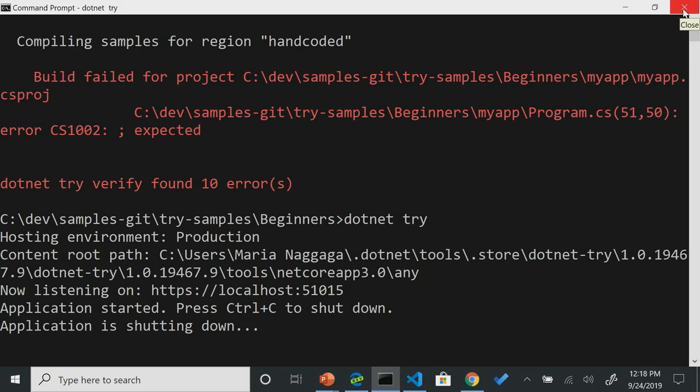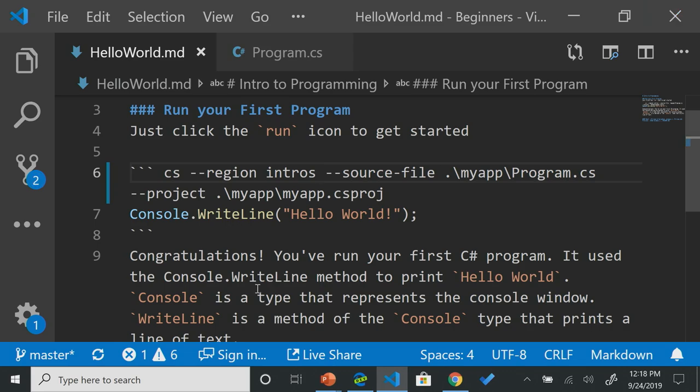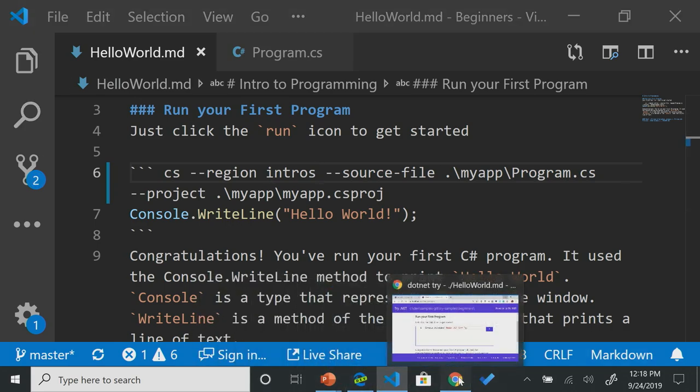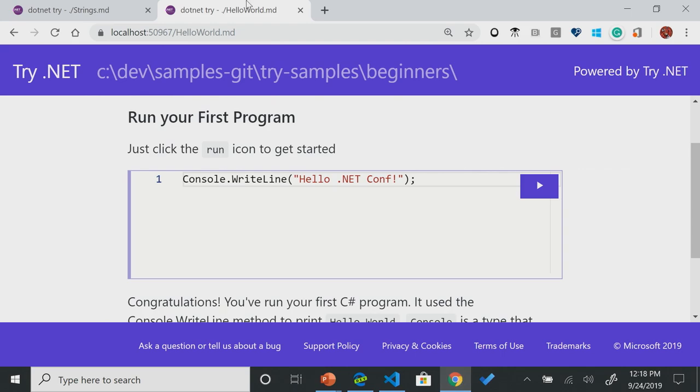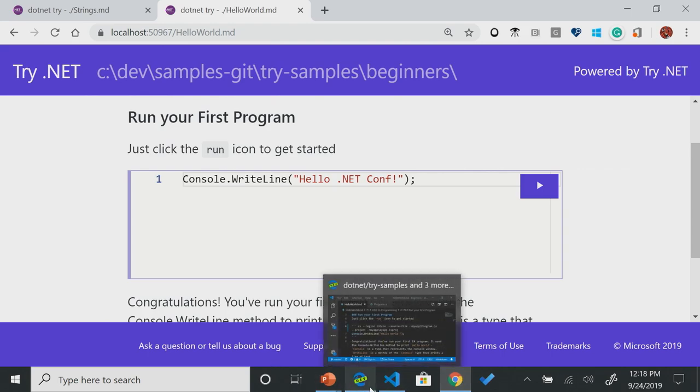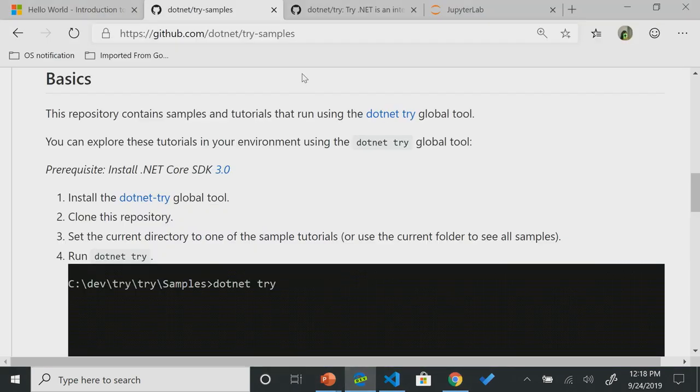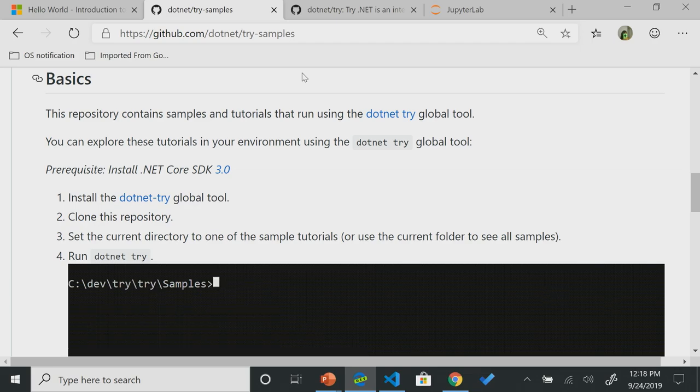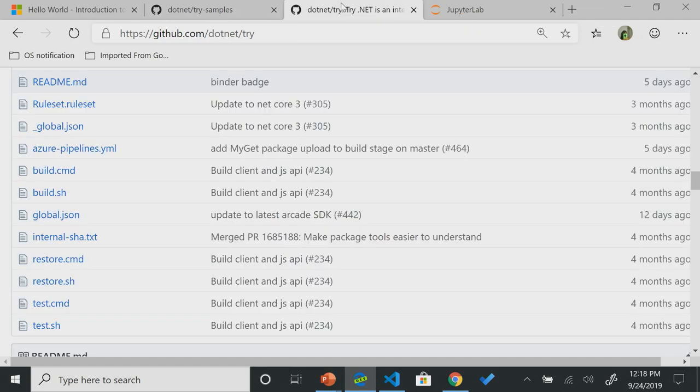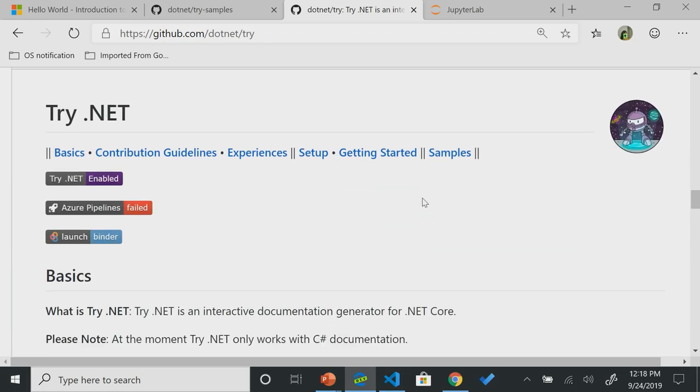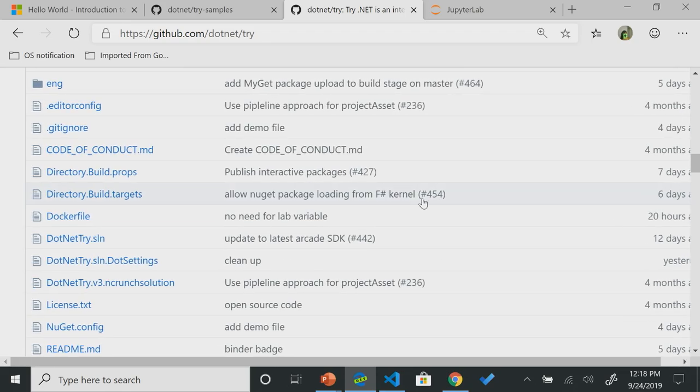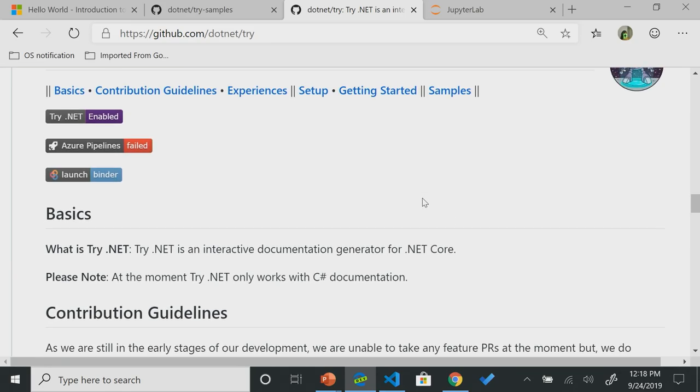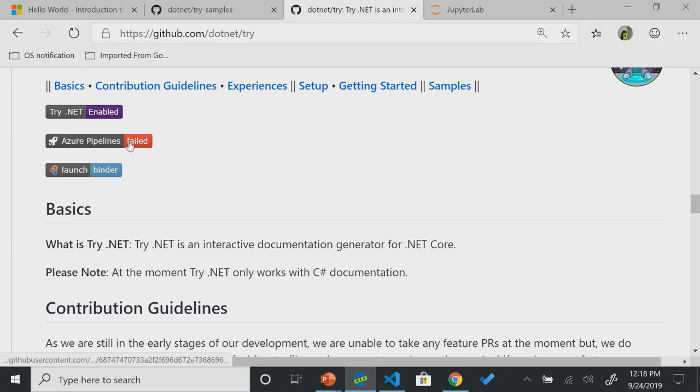So I want to show you a little bit more in other experiences that we've been creating. So I showed you the .NET try global tool, and I showed you .NET try running in the browser. But I also wanted to show you something that we just did this week, and I'm really looking forward to hearing your feedback. If you go to our GitHub repo, and you do .NET slash try, and you scroll to the bottom, which is pretty long, you can notice that we have a lot of files in there. You'll notice that we have the .NET try enable back, but we also have launch to binder.